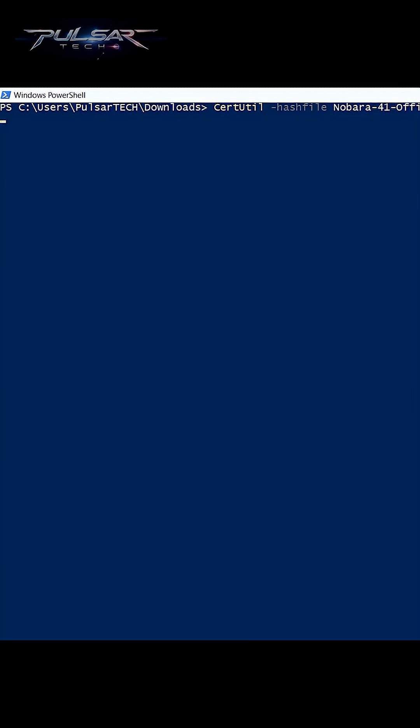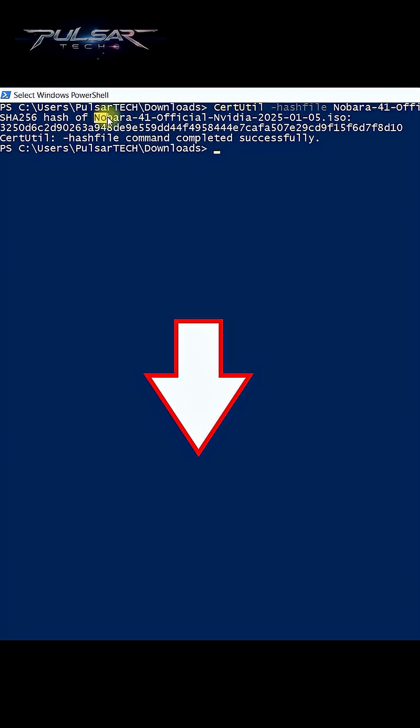I'm gonna skip the verification step, but if you want to do that, I'm gonna put a link in the description you can check out.